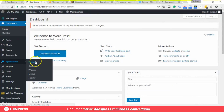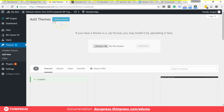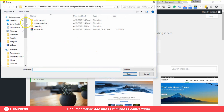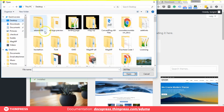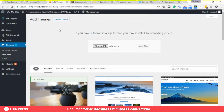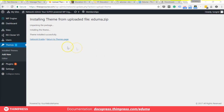First you'll need to install the theme. If you haven't purchased it, check out the link in the description. Go to your WordPress admin, go to Appearance > Themes, click Add New, then Upload Theme and choose the zip package file.